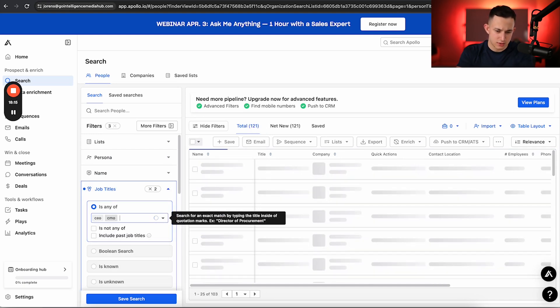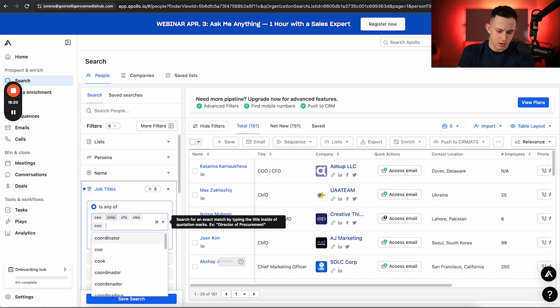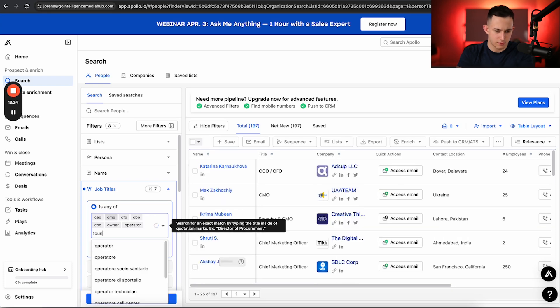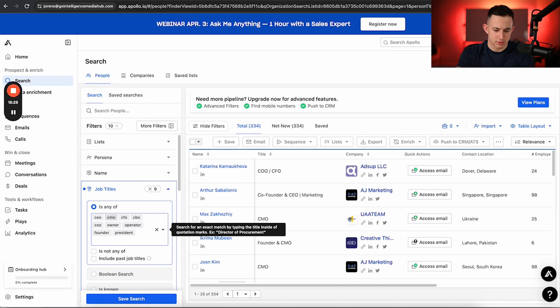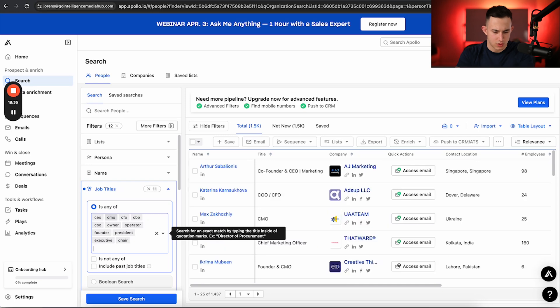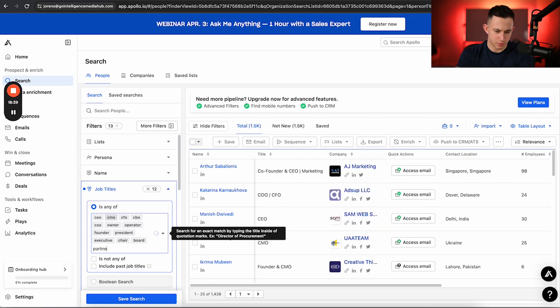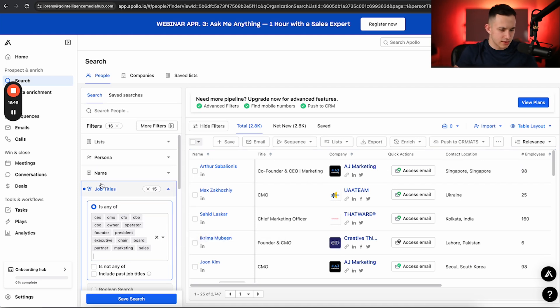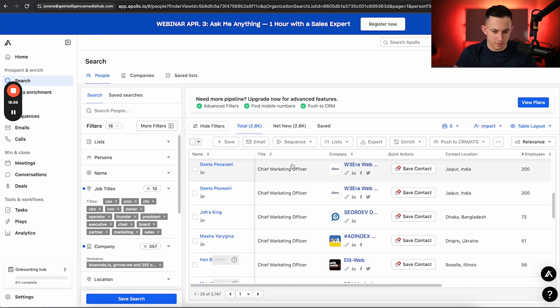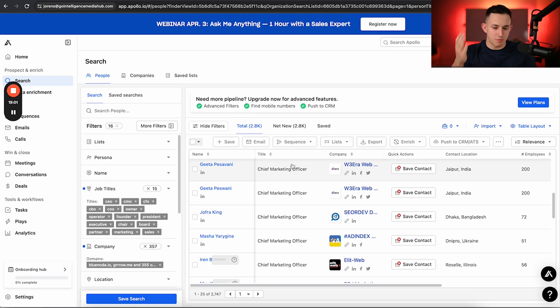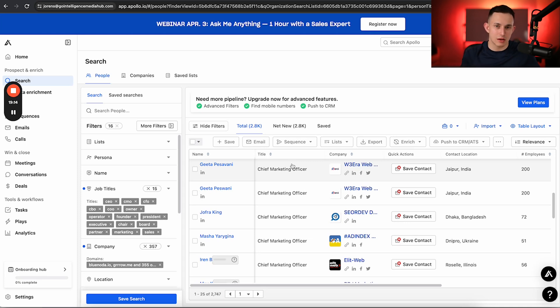CEO, CMO, CFO, CBO, COO. Let's do owner, operator, founder, president. Let's do executive. Let's throw in chair. Let's throw in board. Let's throw in partner. And we'll just put in marketing and sales as well. So as you can see, when I put in these job titles, immediately, I have 2,800 people who work at these SEO companies that are all decision makers, and I can now get in contact with them. Now, if you were in the situation where you needed to target SEO companies, this would by far be one of the best ways of doing it. Because instead of going on Apollo or going on another software and trying to figure out how to target SEO companies in there, you target SEO companies somewhere else where it's very easy to target them. And then you just put them into Apollo to enrich your data. So that's kind of how that works.